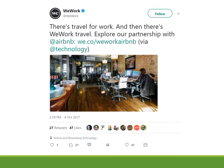Meanwhile, over on Twitter, here's WeWork talking about its partnership with Airbnb — again reinforcing its idea of flexible work and life without borders.